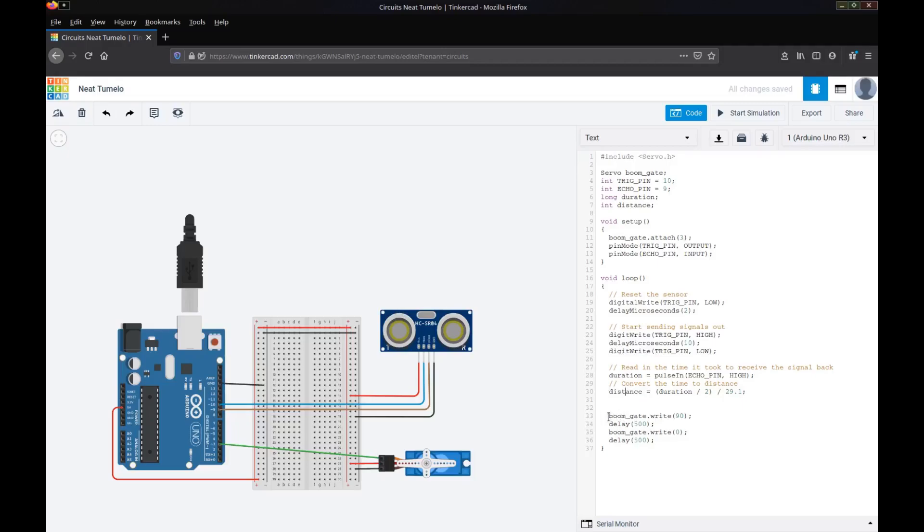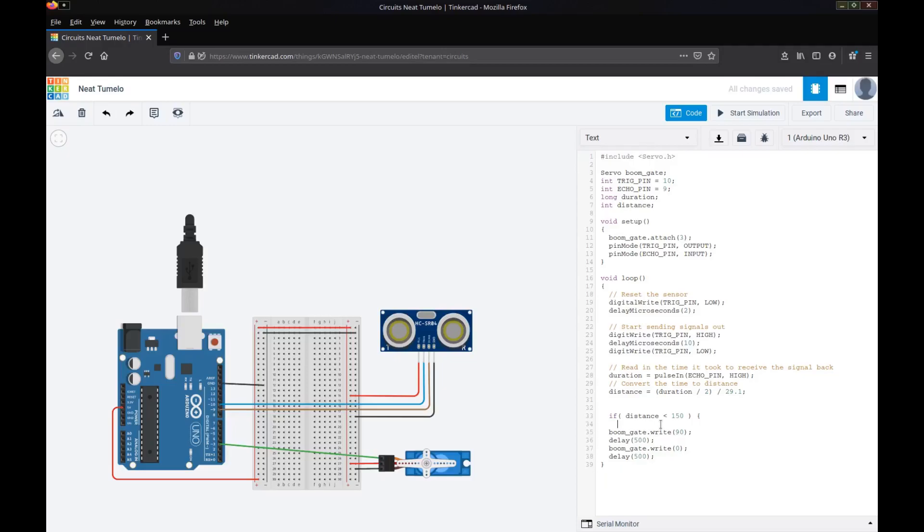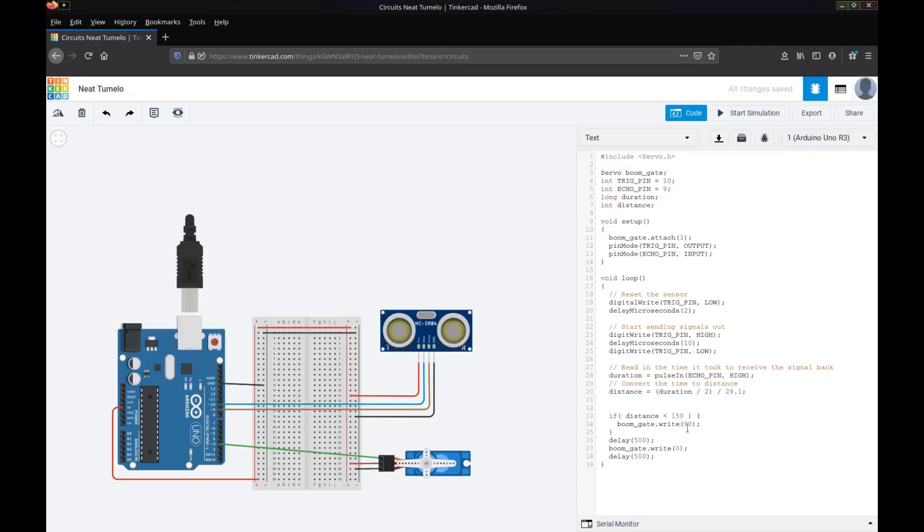At this point, we want to determine whether to put the gate up or put the gate down. So whenever we have to make a decision in C++ programming, we have to use that if statement. In this case, we want to check if the distance is within a certain range. So if the distance is less than 150 centimeters, then I want to lift the boom gate. So if there's an object within 150 centimeters of the sensor, then I want to lift that boom gate.